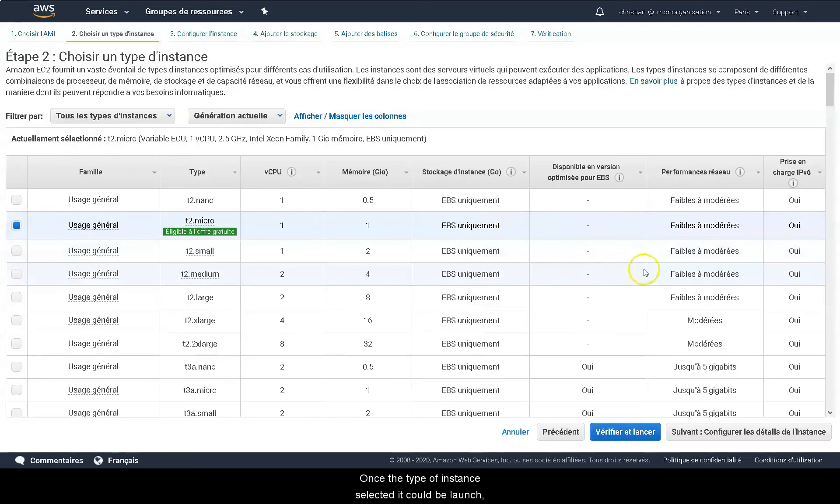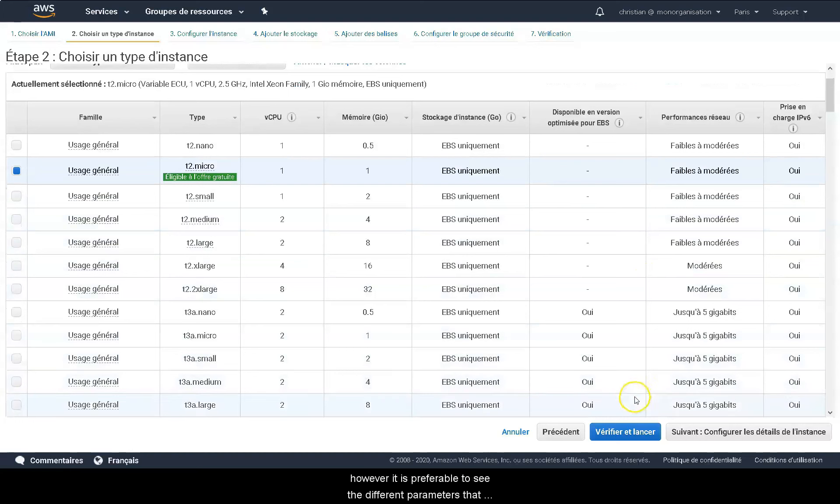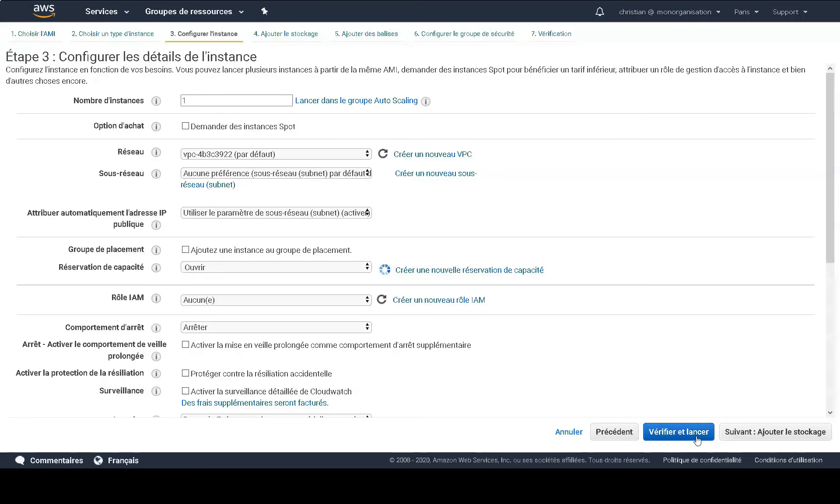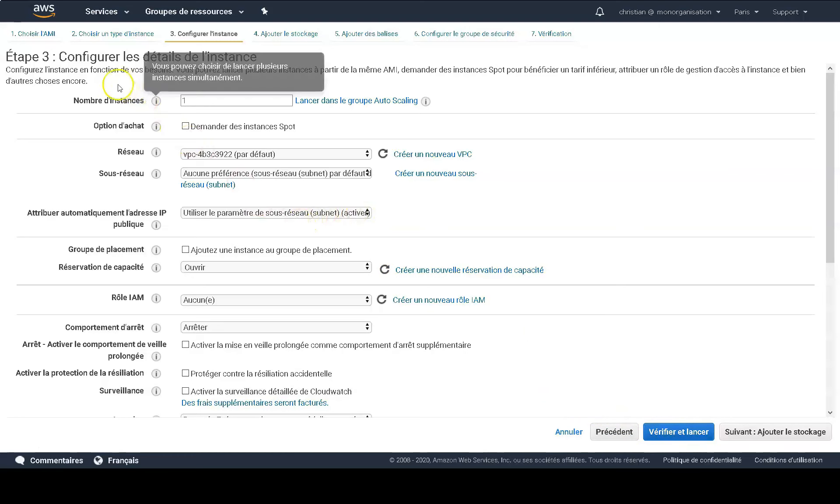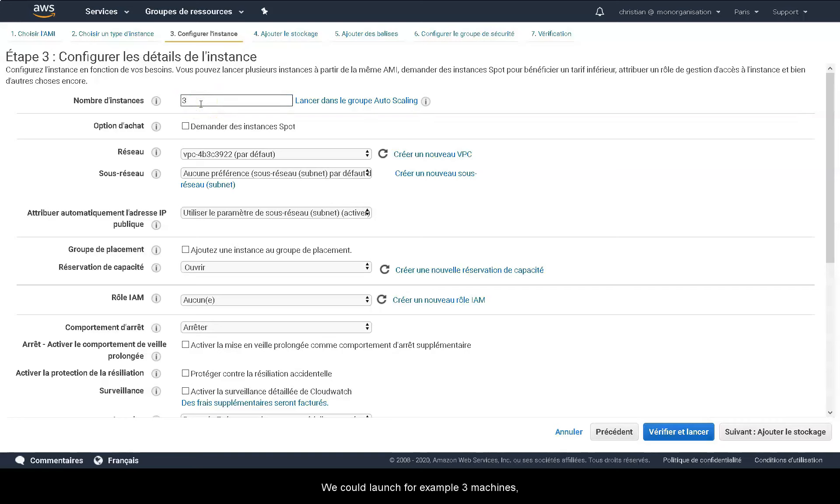Once the type of instance selected it could be launched, however it is preferable to see different parameters that can be applied to have a more global vision. We are now at step 3, where the details can be configured. We could launch for example 3 machines, but in our case it is preferable to only launch one.